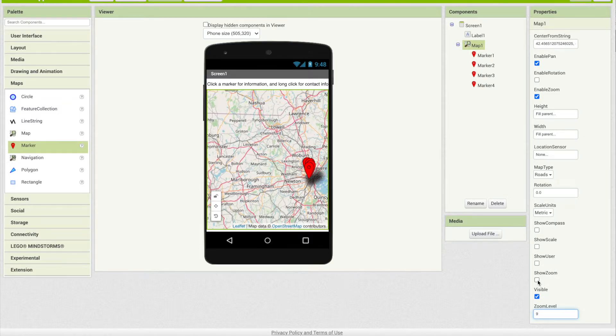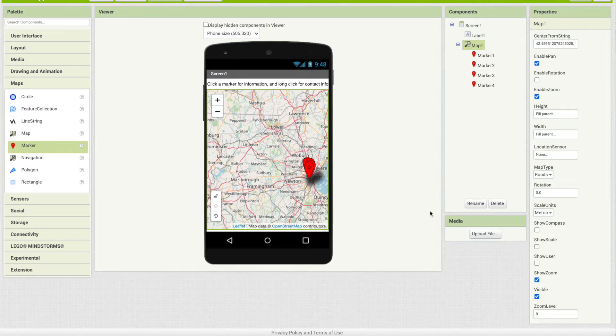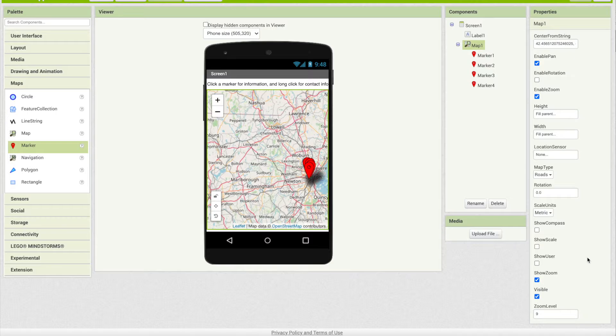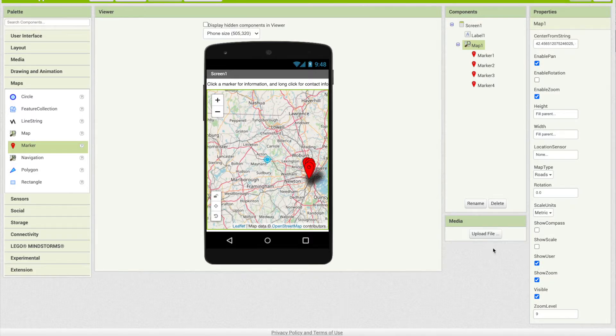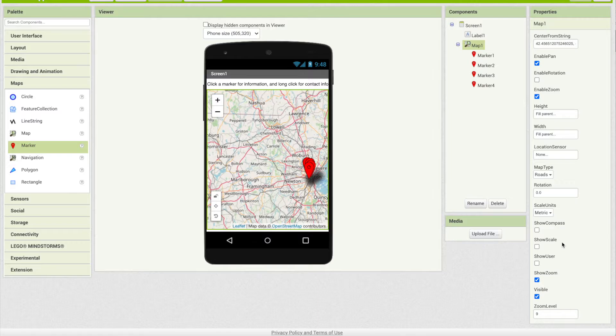The other thing you can do for the user is to say show zoom, so it will give them the plus and minus on the map so they can control the zoom themselves. There are other things like if you wanted to show the user, so it would show where that user is located. There are some different options there, but I'll turn that off for now.